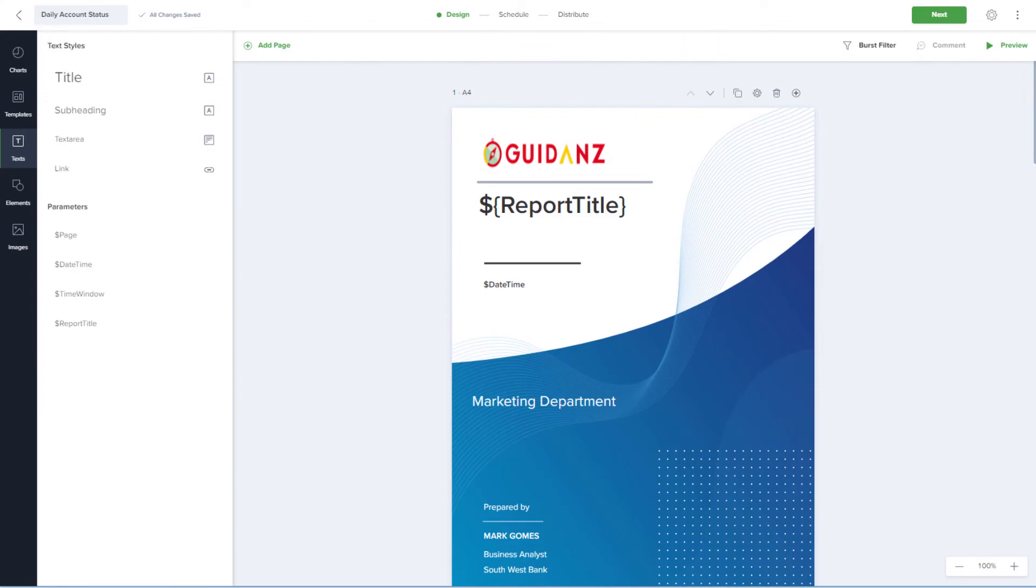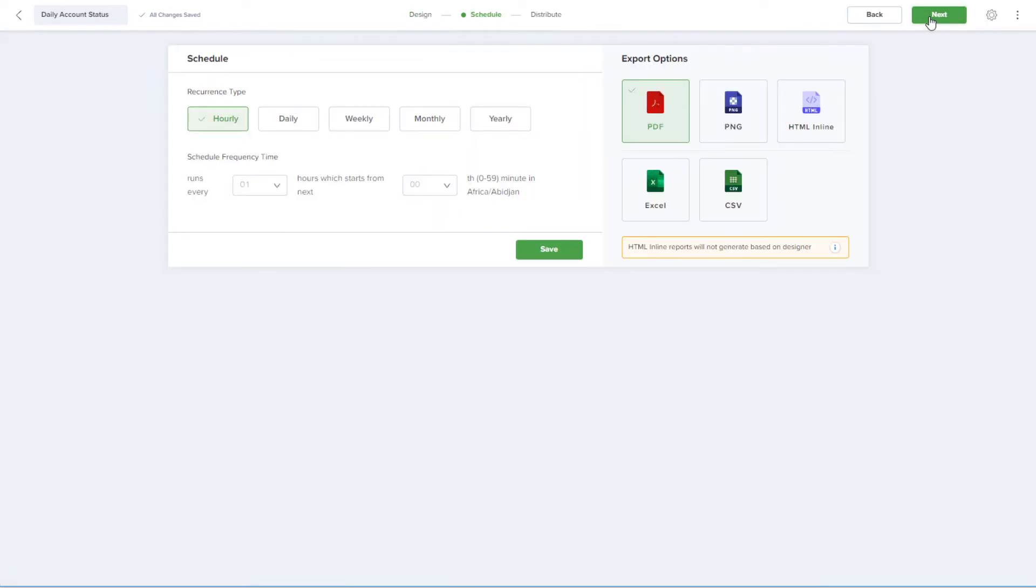Returning to the report setup in Scettler, now that the design is complete, I'll proceed to the next step which is Schedule.